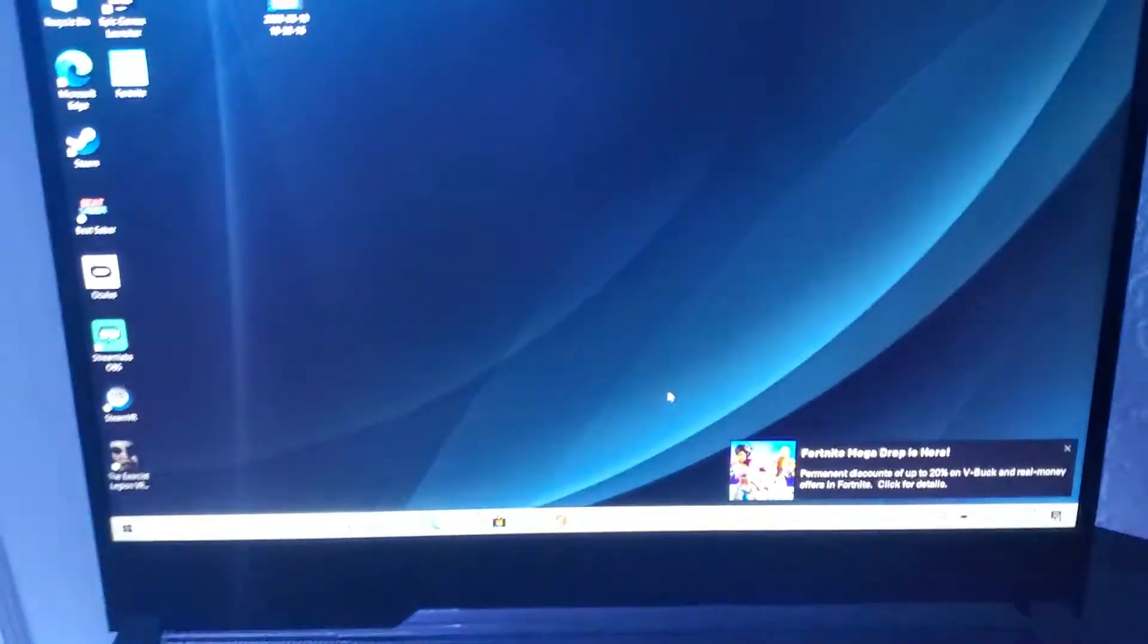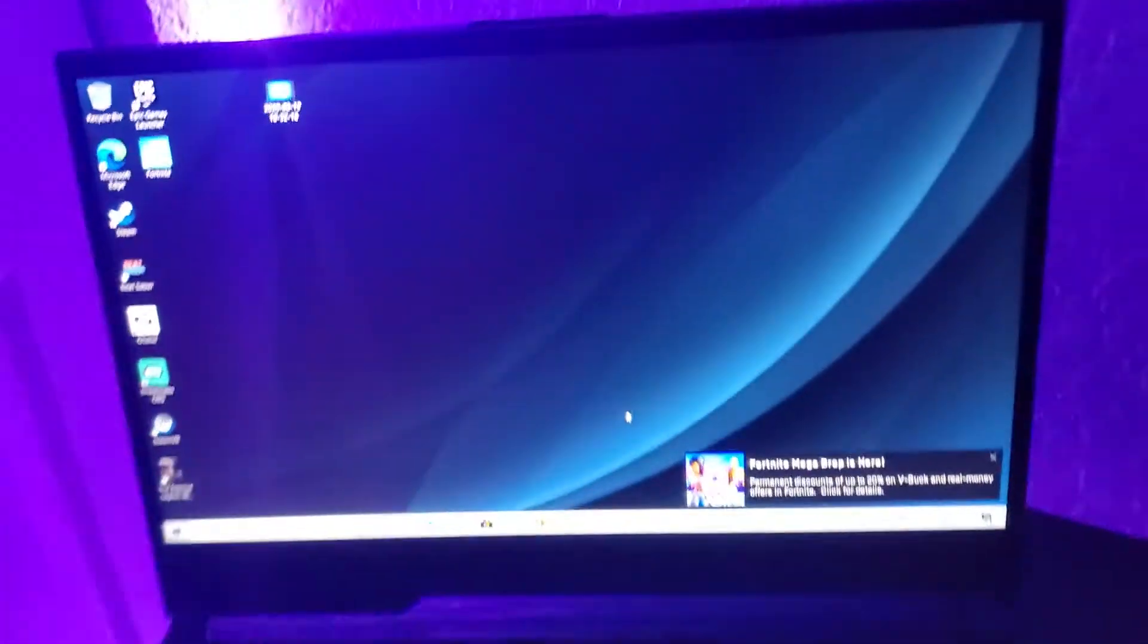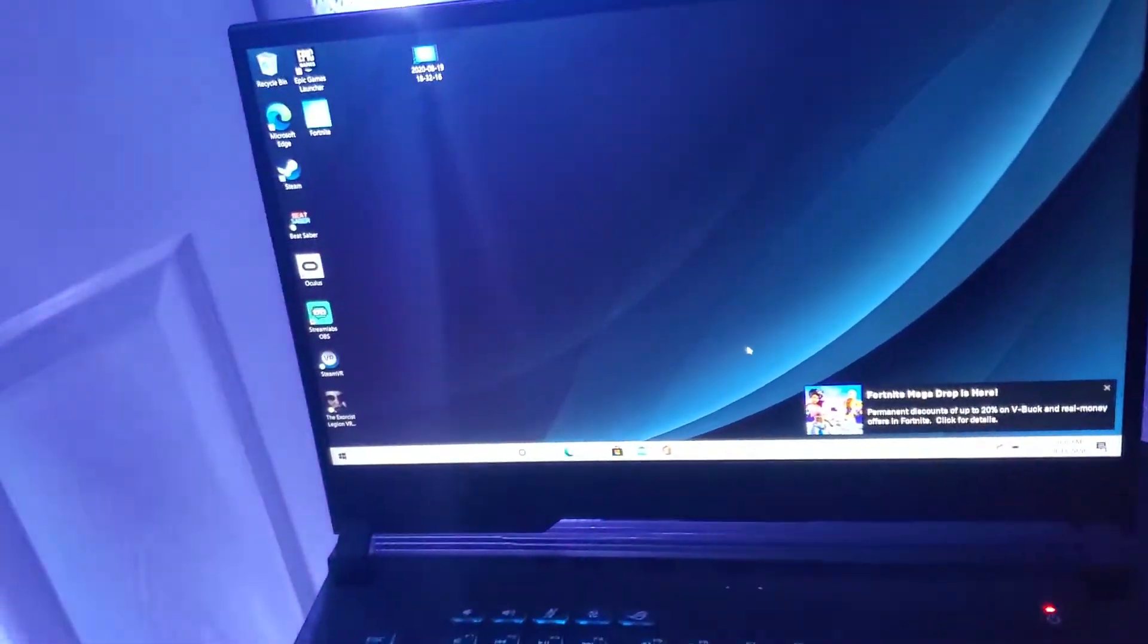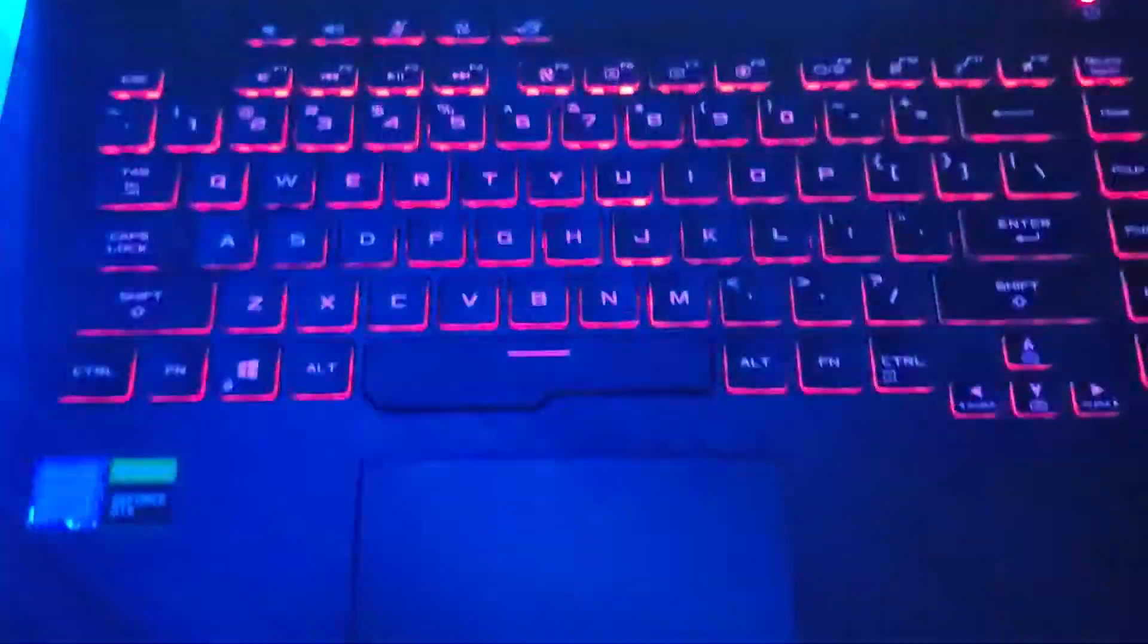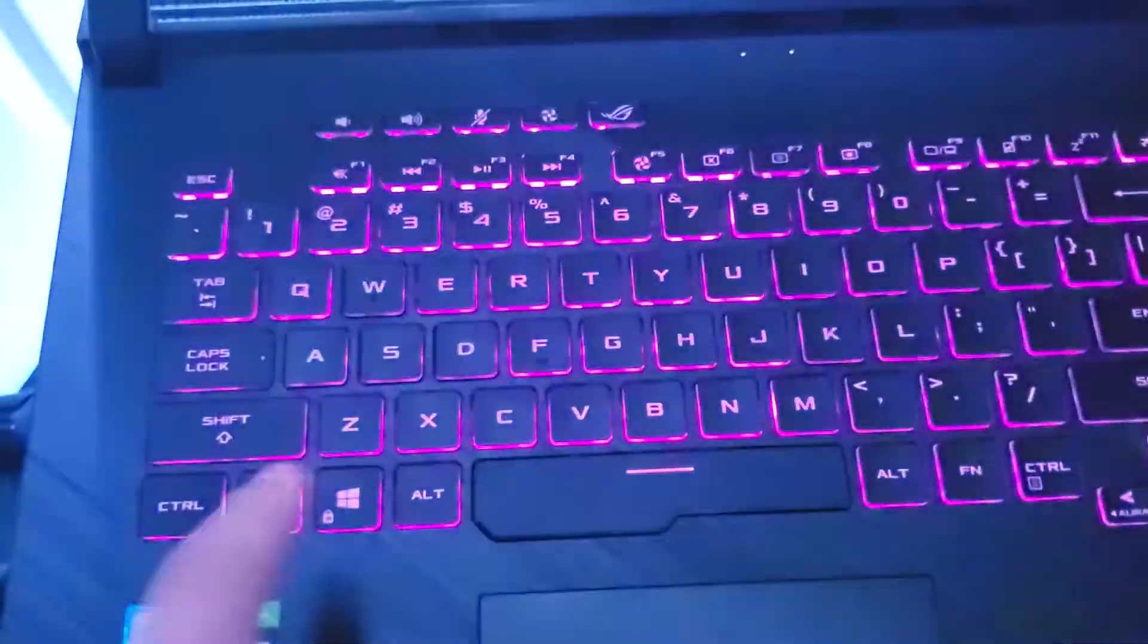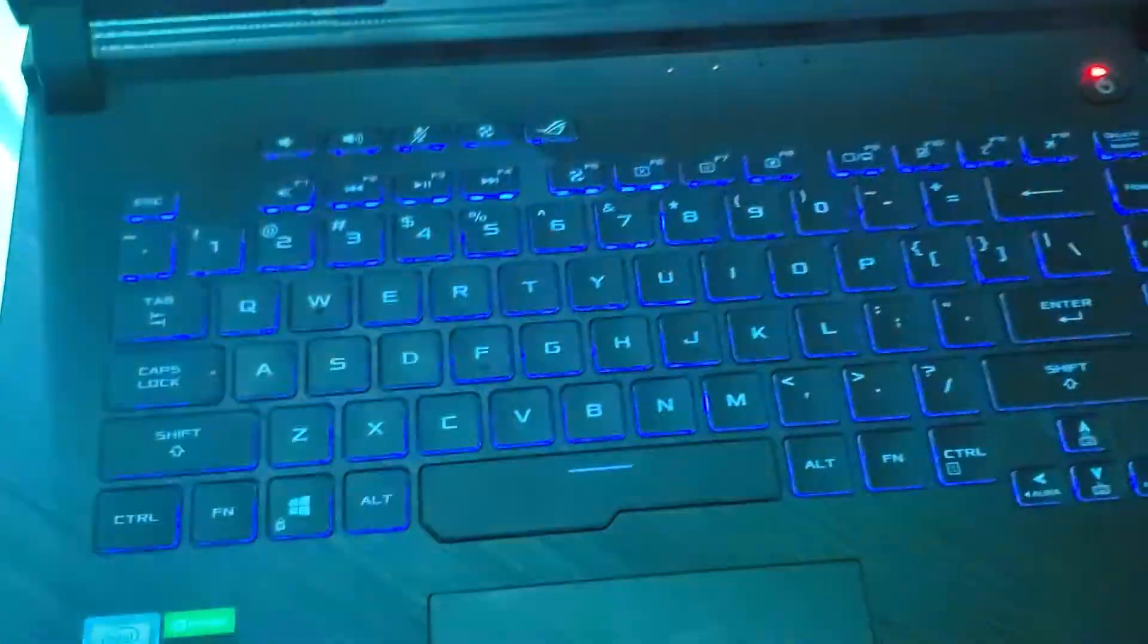It has really good graphics, 75 hertz. It's a good display, everything's awesome. It has a changing lights keyboard. If you can see over here, all these things.